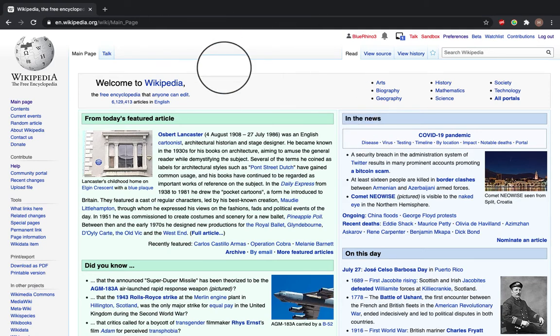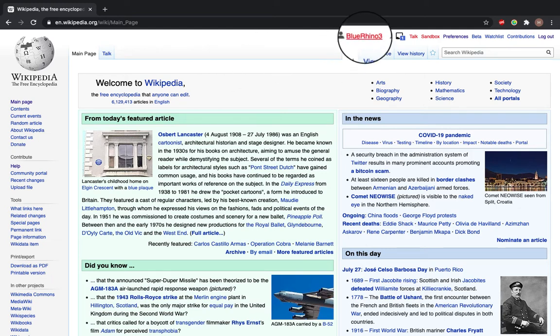Come to your Wikipedia home page, and then click on the red link at the top of the page which matches your username. Here it is Blue Rhino 3.